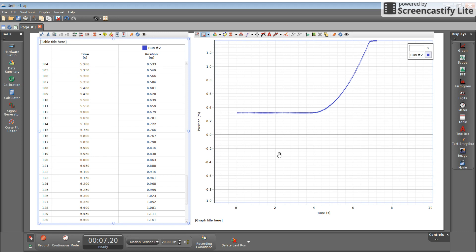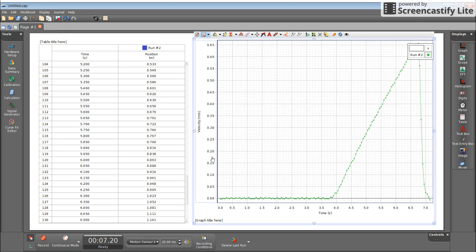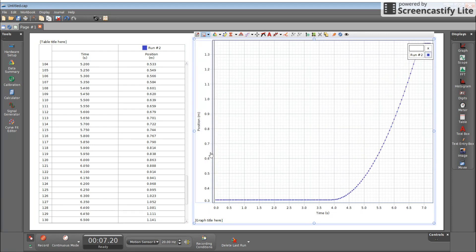We can also do other manipulations on here. You can change things, so you can change this to say velocity and see what happens. I'm going to change it back to position. And then there's actually another interesting thing, there's a quick calc.